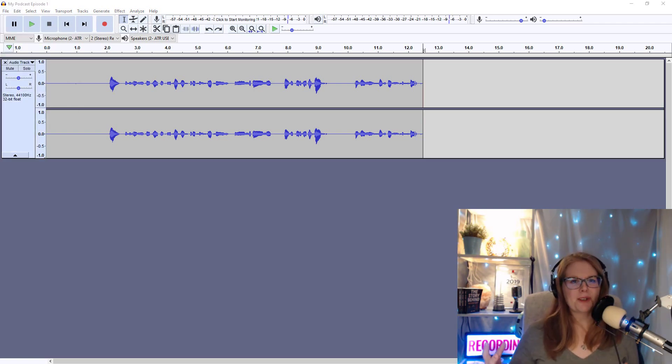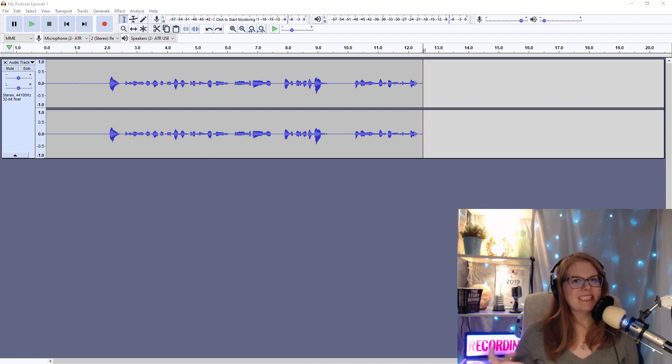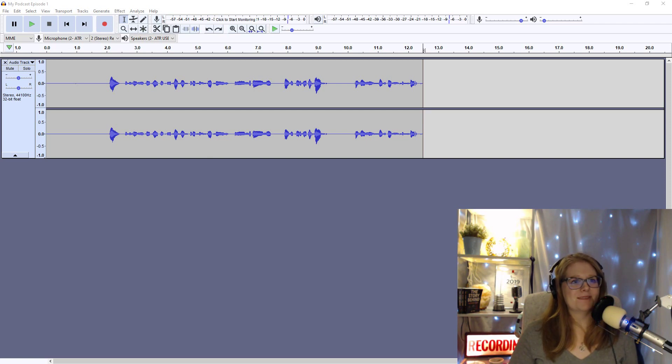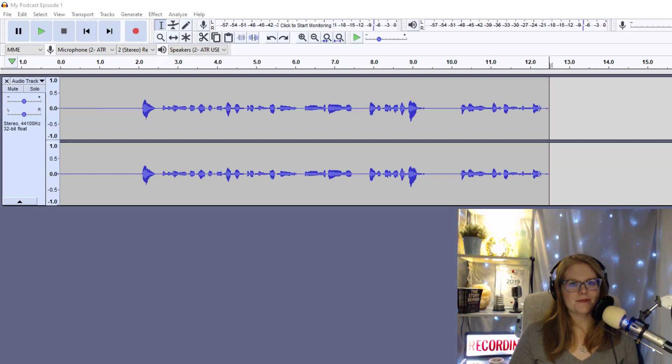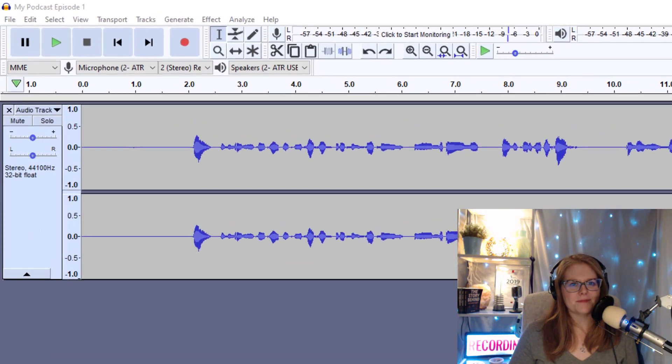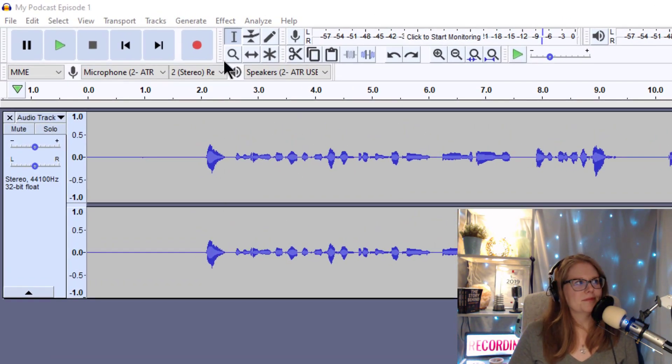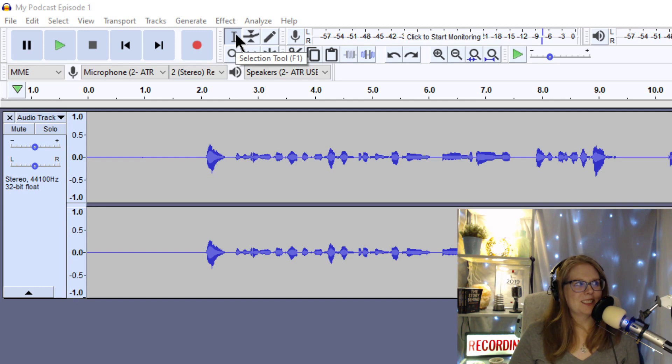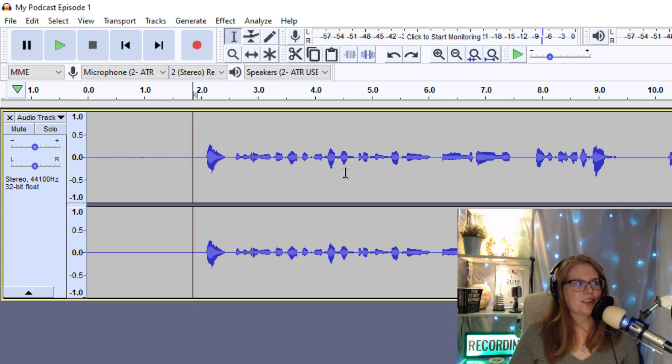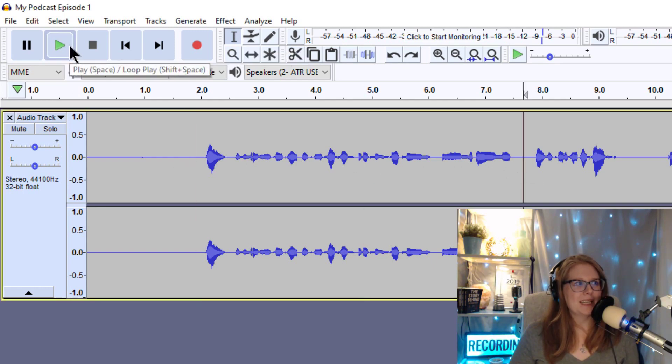So now that we've recorded our podcast, it's time to edit. But first, let's take a look at some of the tools and cursors we'll be using. The first one is the selection tool. This can put your cursor where you want it to go when you want to press this button and play back.